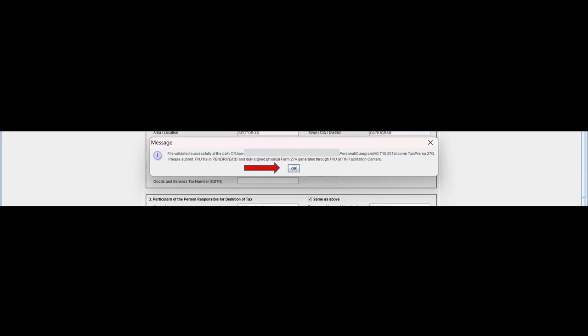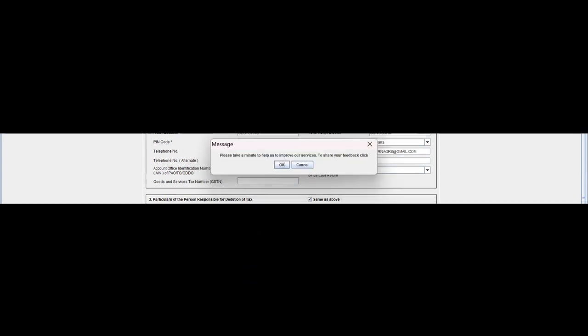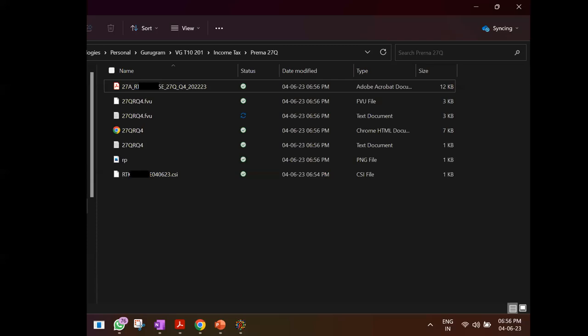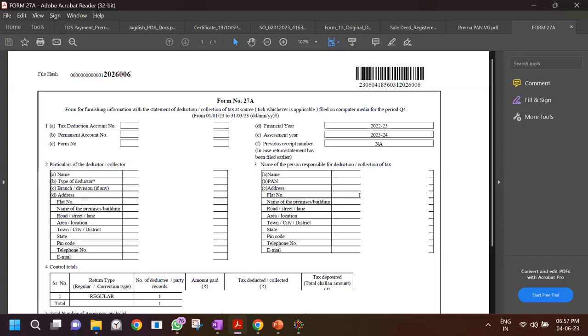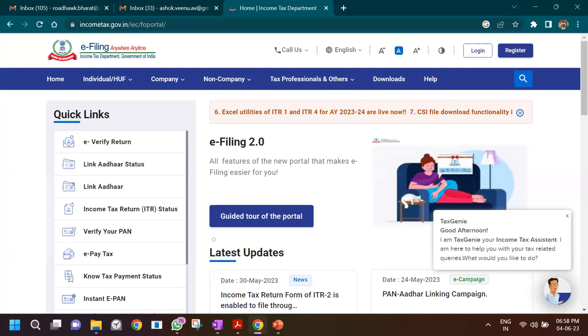If there are errors, they will appear at the file location you chose — you can view and fix them. I got several errors which I've already fixed and shown: for example, the 'Other Income' nature of remittance issue and others. After fixing all errors one by one, I was able to successfully validate. The software then generates Form 27A — verify that all the details shown match what you filled in.